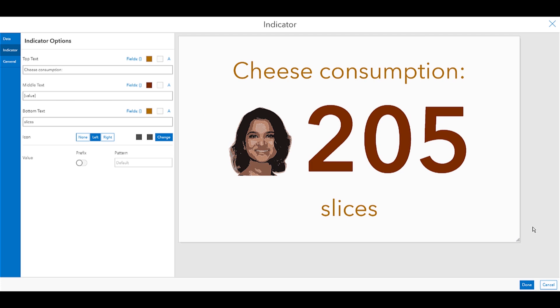Now, obviously having my face on an indicator card may not be the most useful or functional thing, but you can probably imagine the possibilities, like being able to use your organization's logo as an icon.